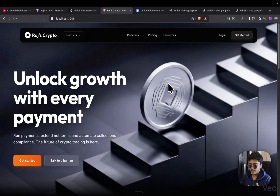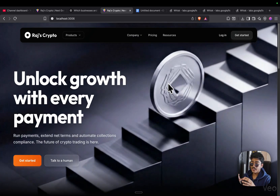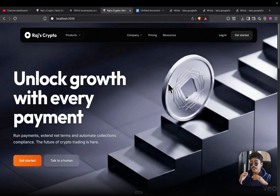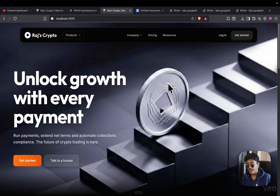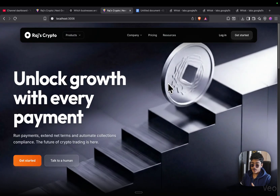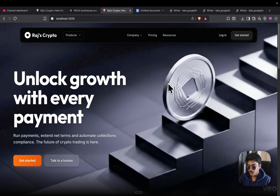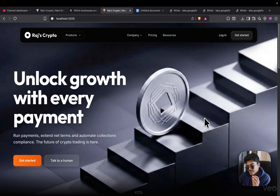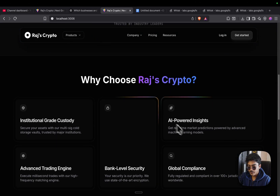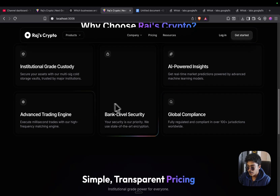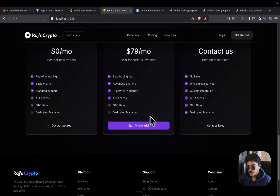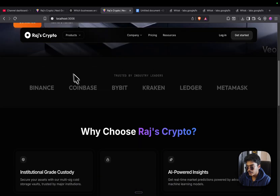This award-winning cryptocurrency website has been built completely by AI. I'll explain how to build it step by step using Google Anti-Gravity, Vo3, Whisk, and a few other tools. Let's go to the website — it has cool components like bank-level security, global compliance, simple transparent pricing, and more.